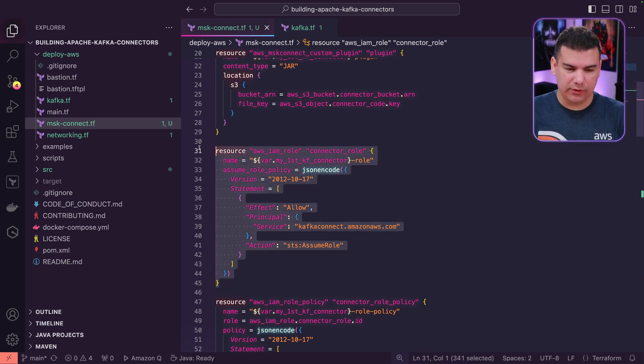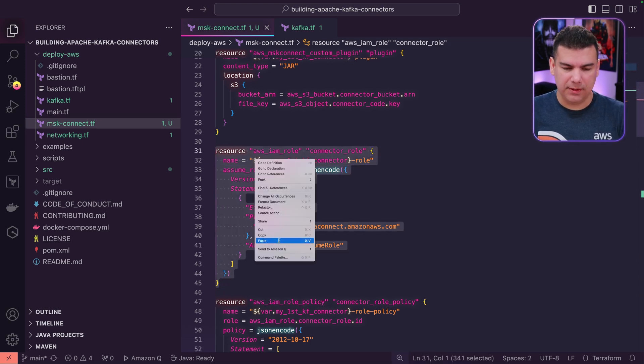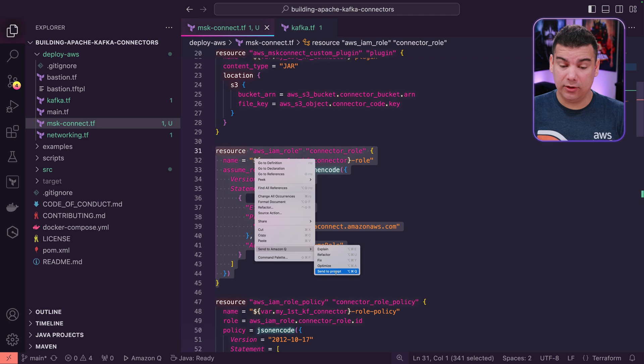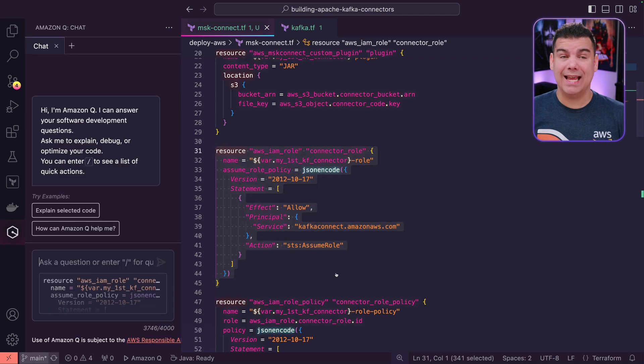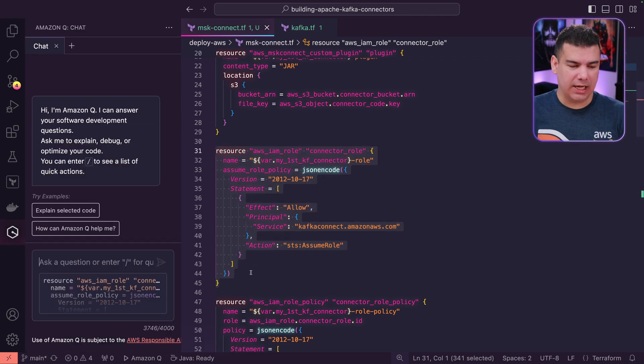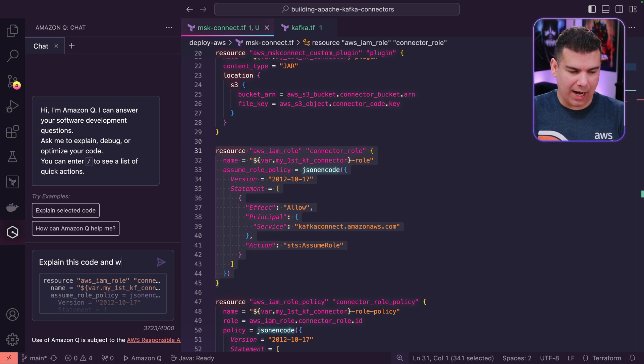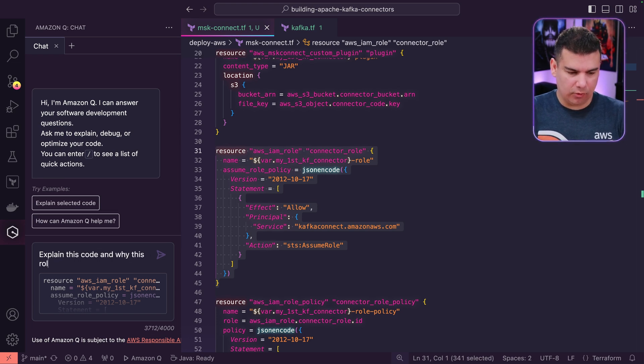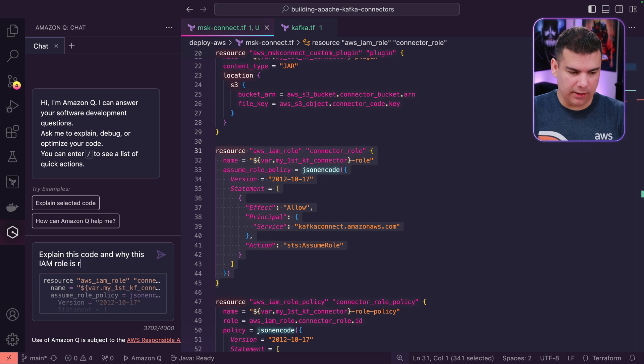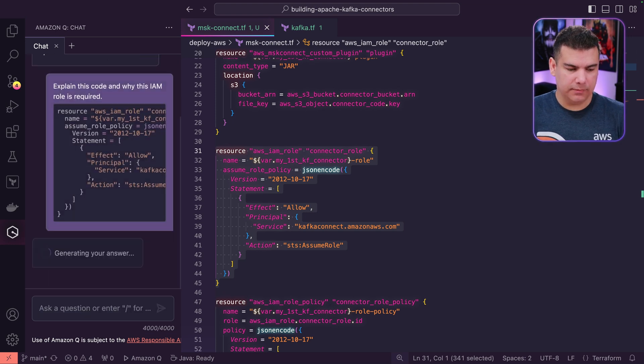So what I can do is also select this piece of code, send to Amazon Q and ask for further clarification. So I can create my own prompt about explain this code and why this IAM role is required.